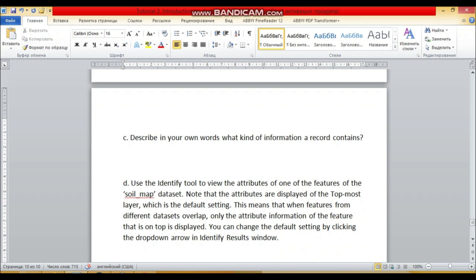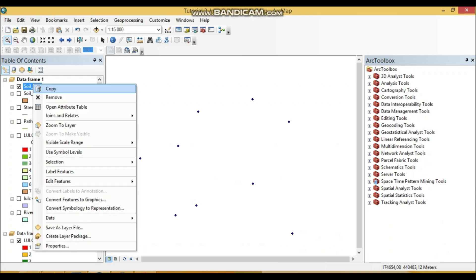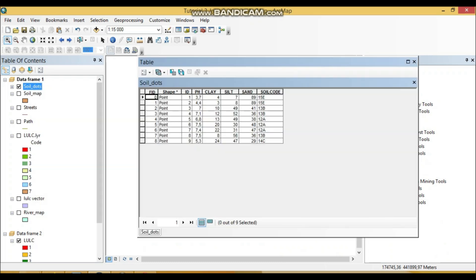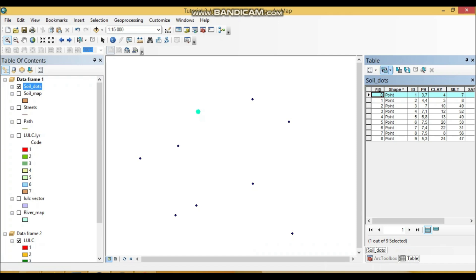Describe in your own words what kind of information records contain. So, how? Well, a record in a vector data set, for instance here, right—one record is one geometric object here, right. So FID one, ID one, etc. Here we can see that one object.